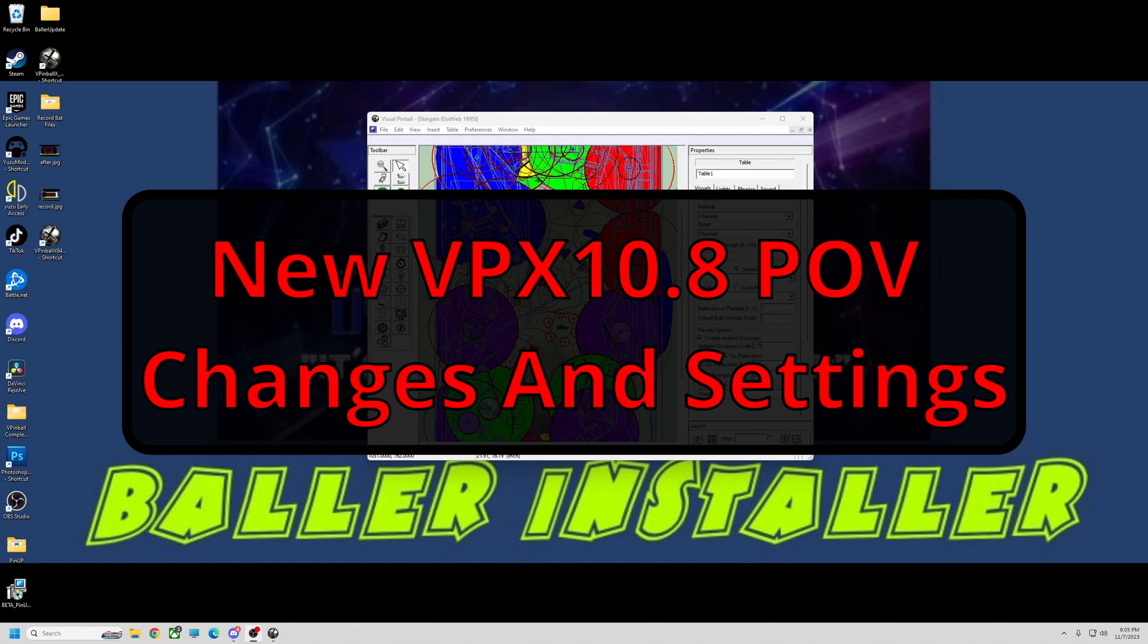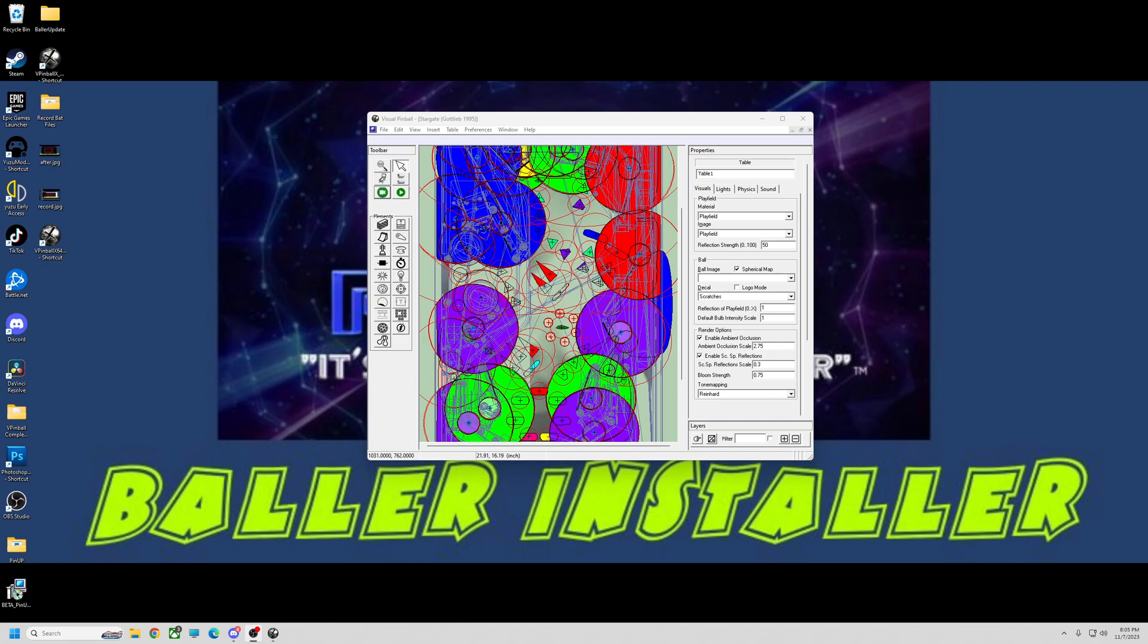Alright pinball fans, I'm going to do a video on the new POV system that's changed once again. I see some people posting about changing the POV, saving their table, and then it reverts right back. That's because the POV is not saved in the table anymore.